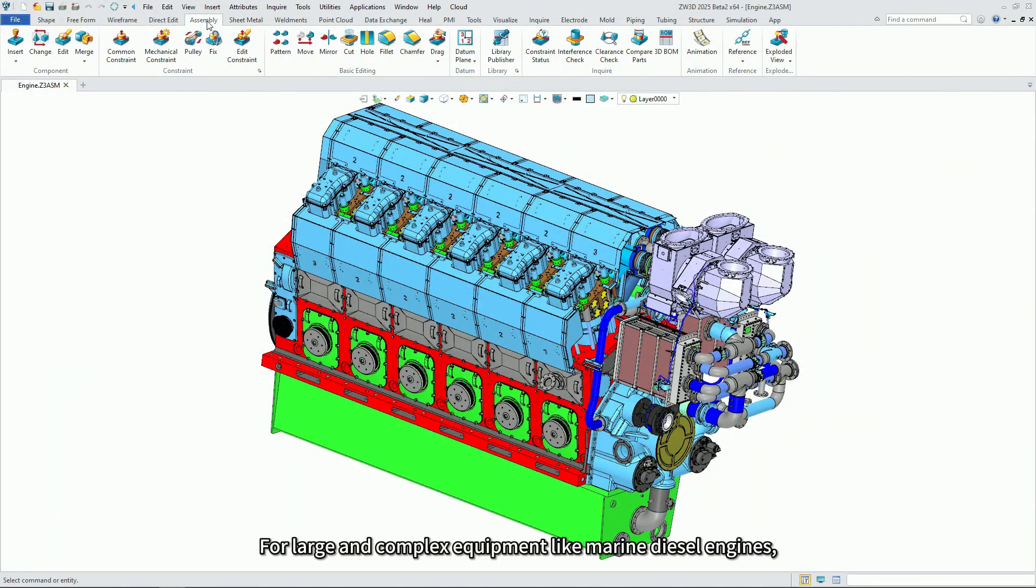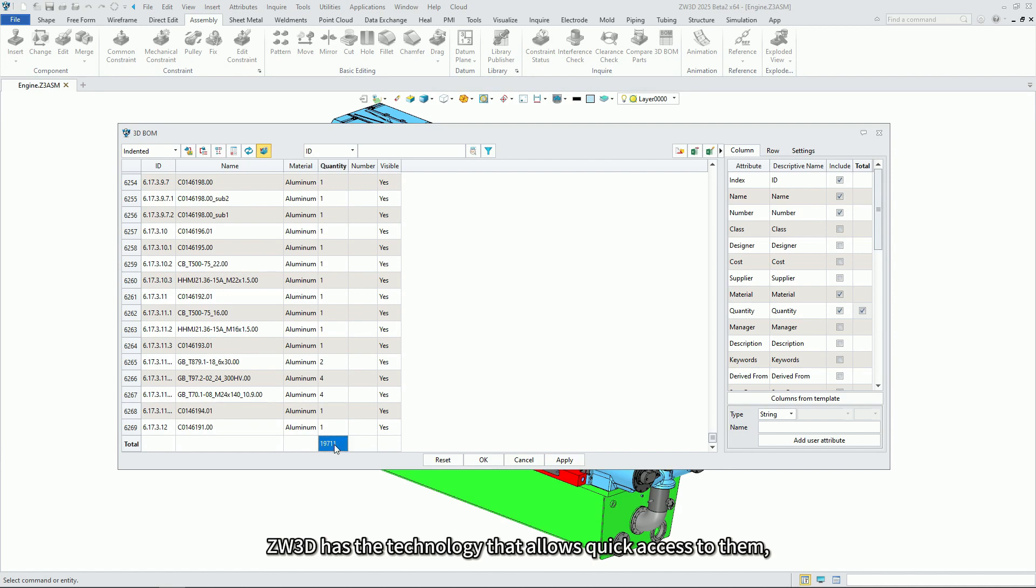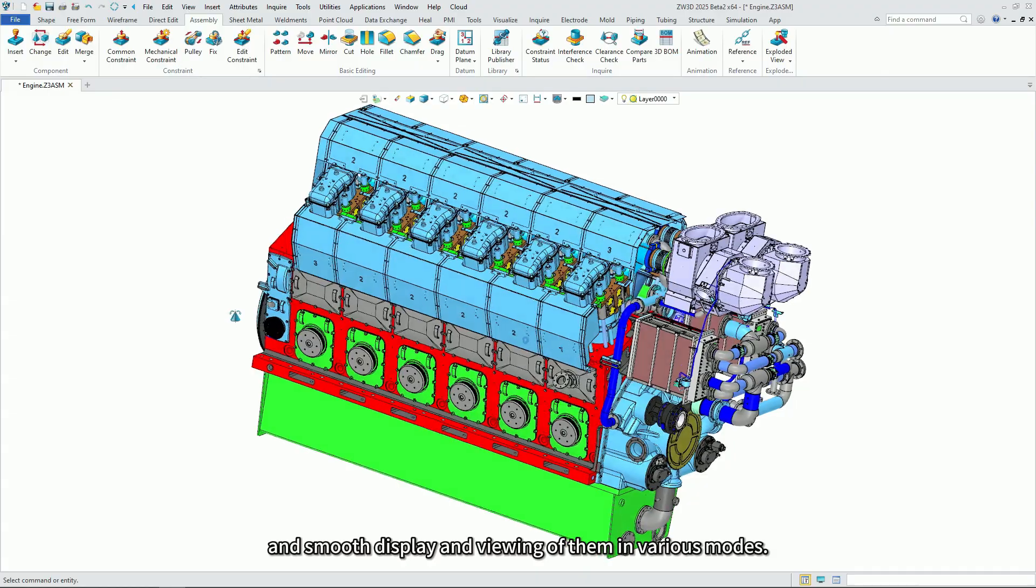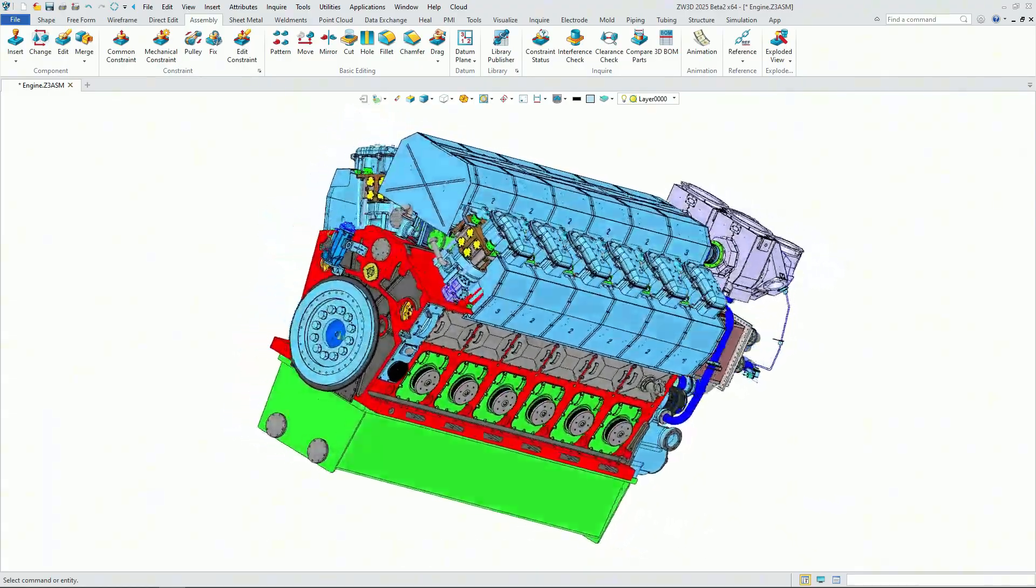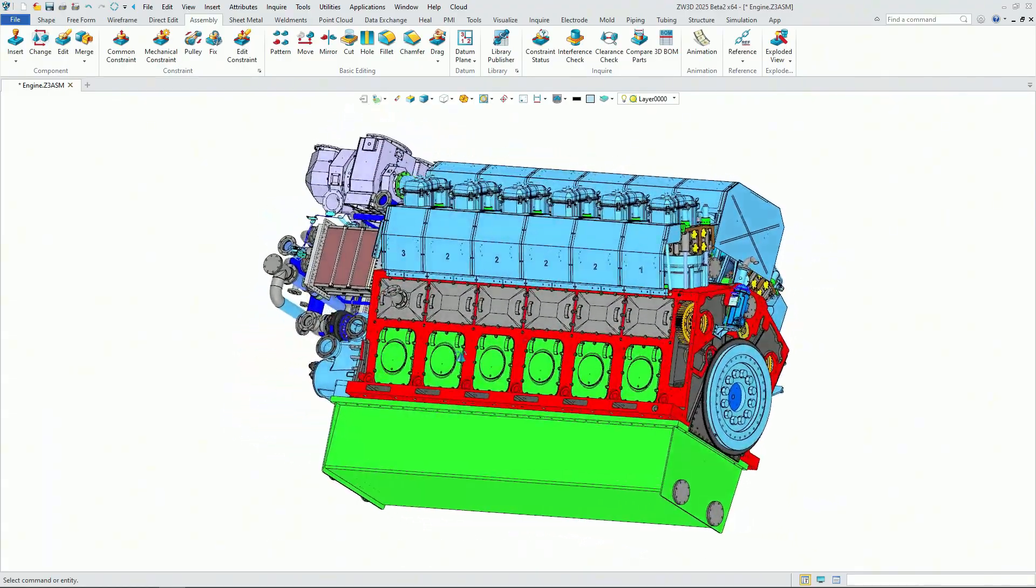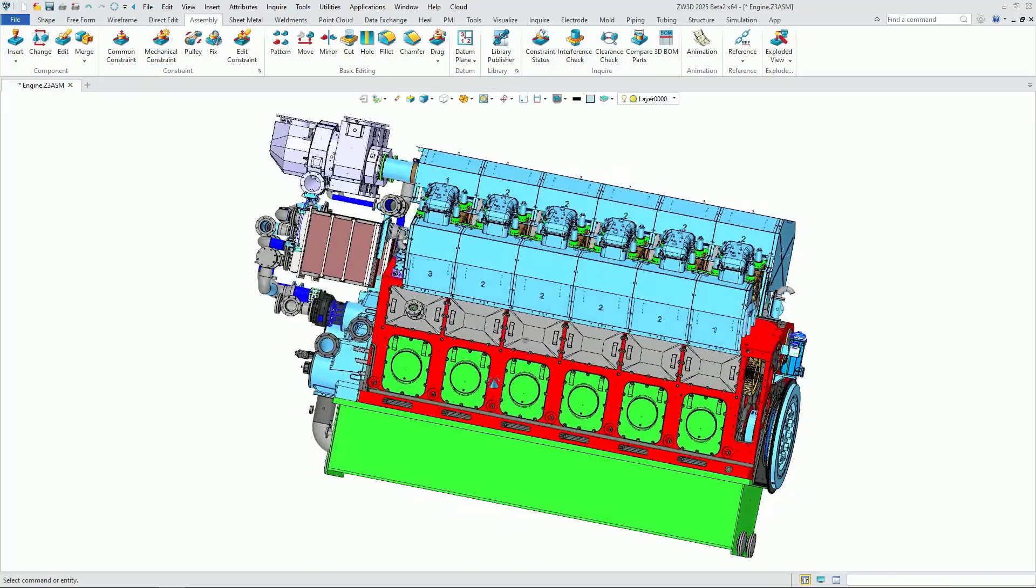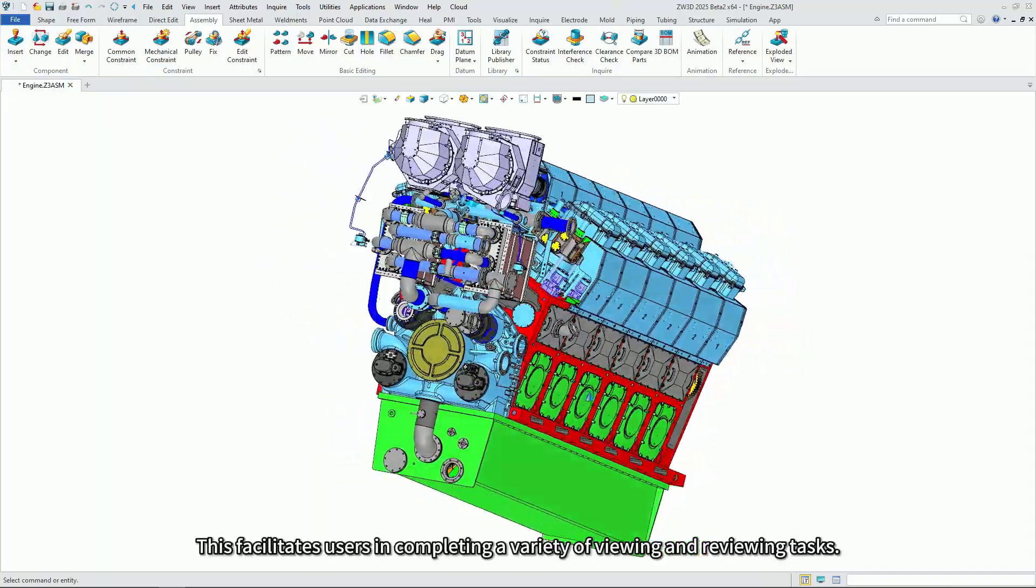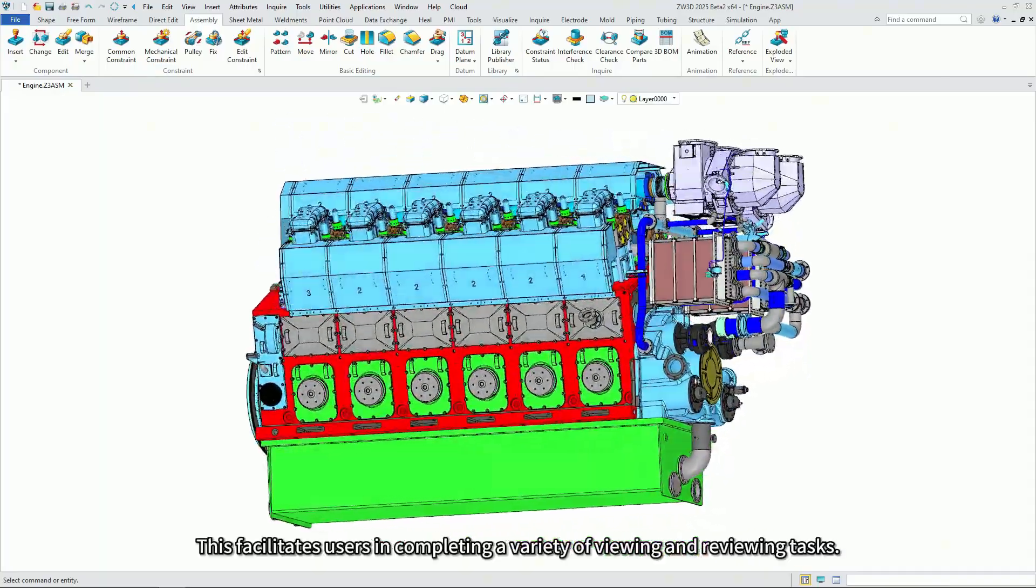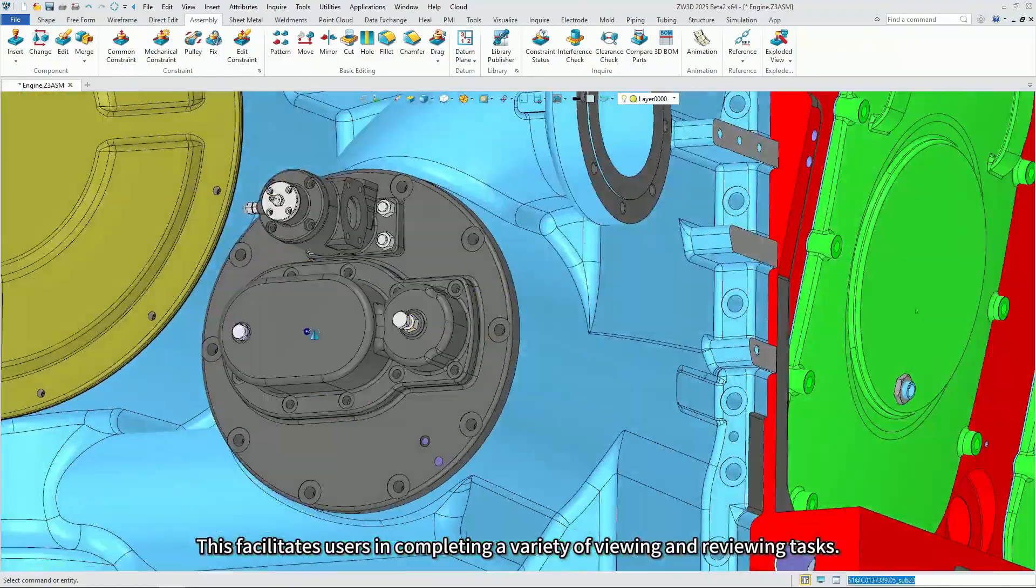For large and complex equipment like marine diesel engines, ZW3D has the technology that allows quick access to them and smooth display and viewing of them in various modes. This facilitates users in completing a variety of viewing and reviewing tasks.